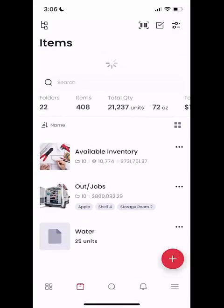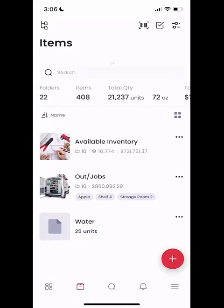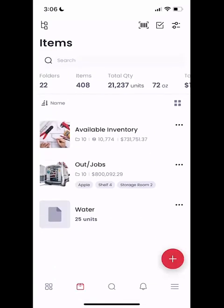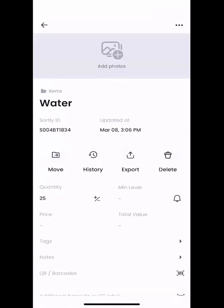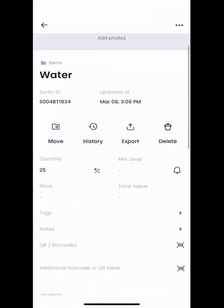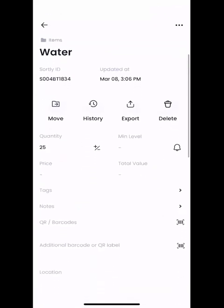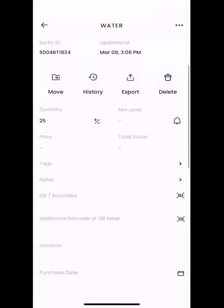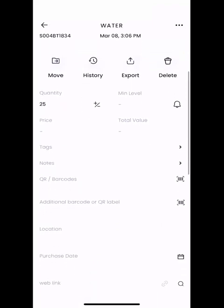If I pull on the dropdown here, I can see that this item has been refreshed in the system. Specifically what I want to focus on today is how you can add a QR code or barcode to an item that's already existing in the real world. If we click on the water, you're going to see as we scroll down the Sortly ID, when it was last updated, some move history, and the QR code and barcode field — I want to focus on that field.